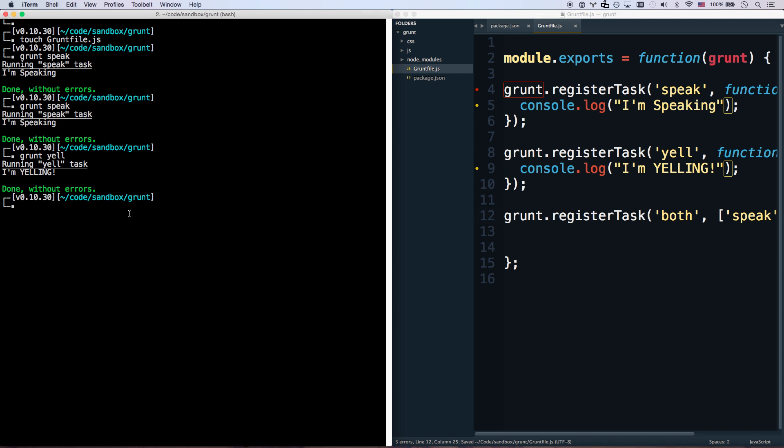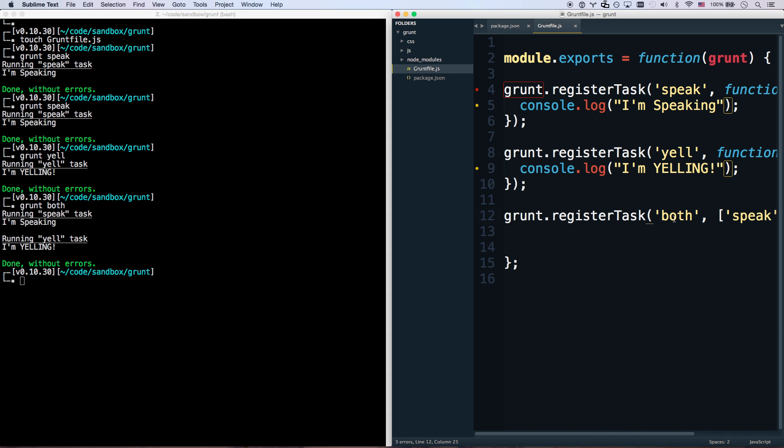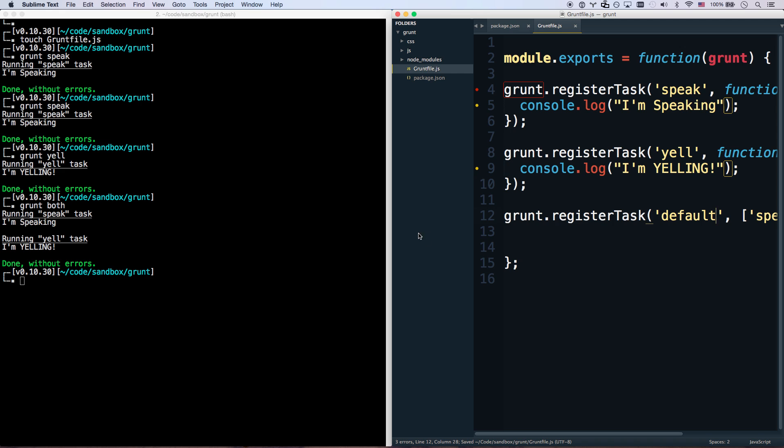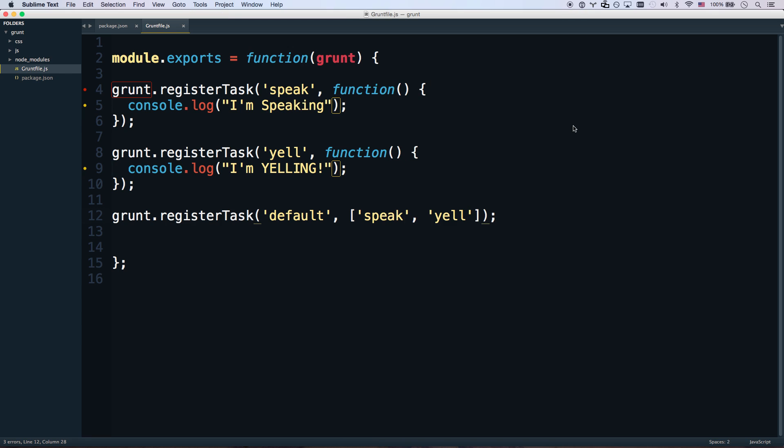Grunt both. I'm speaking. I'm yelling. And also, if you call this default, whatever task you call default will run when you just run grunt. So there we go, grunt. So that's how you run register tasks.